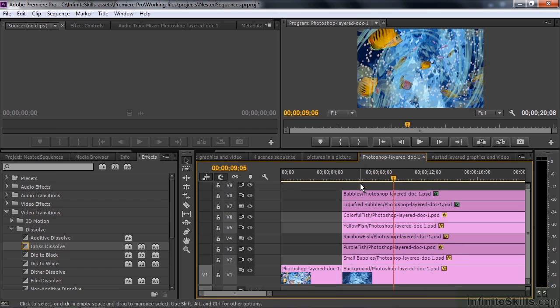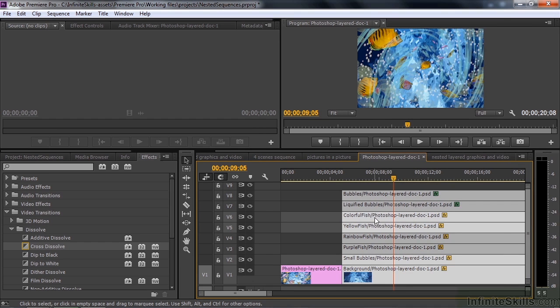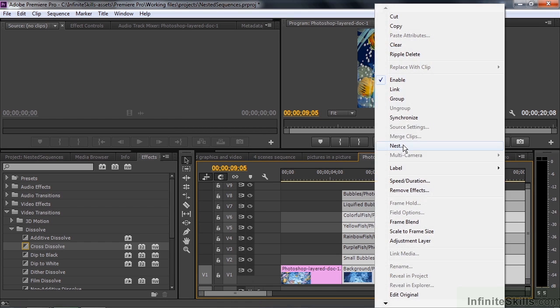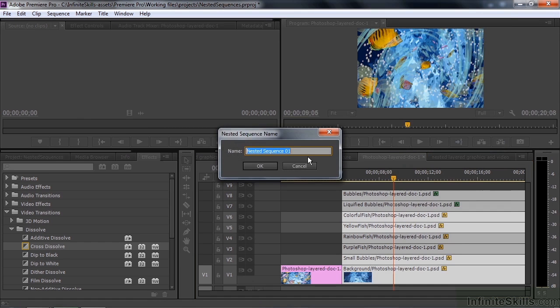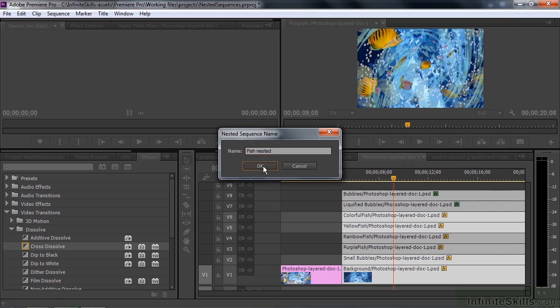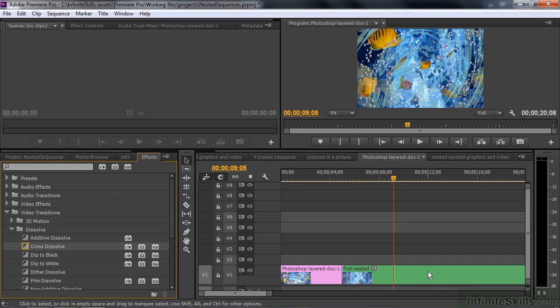So let me show you another way to make a nested sequence. I marquee select these guys. I click and drag and I marquee select all eight layers. I don't select this one here. And now I right-click here anywhere and go to nest. And I type in the name of this. I'll call it fish nested. And look what happens—it immediately becomes a nested sequence. It becomes a clip just like that.